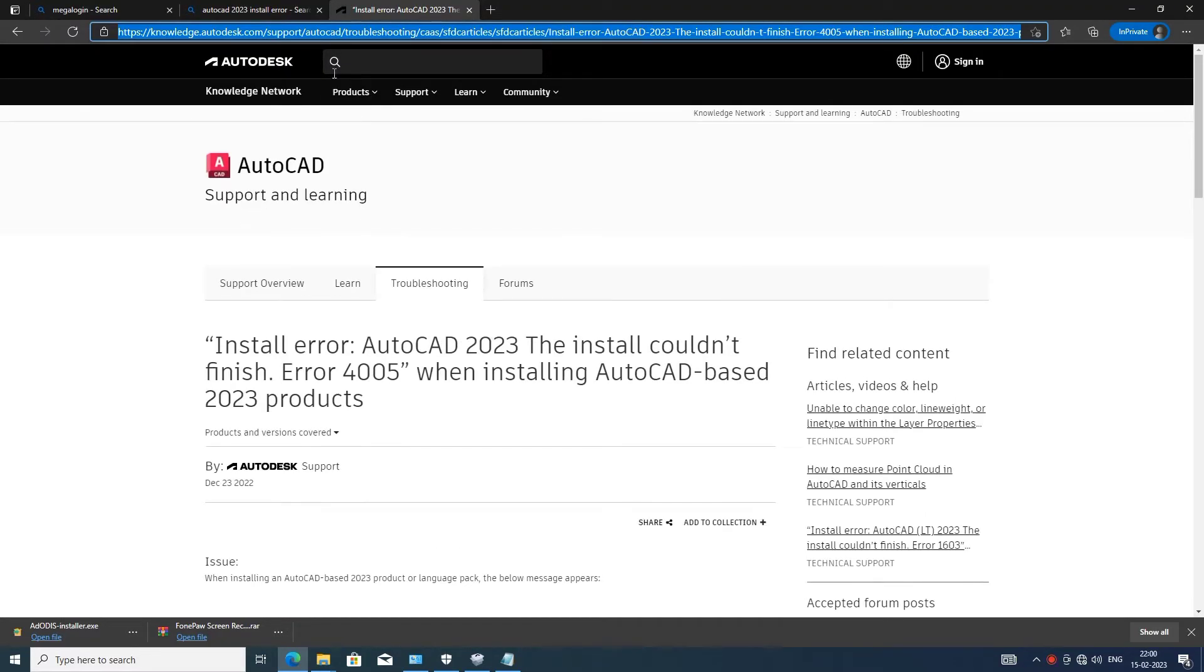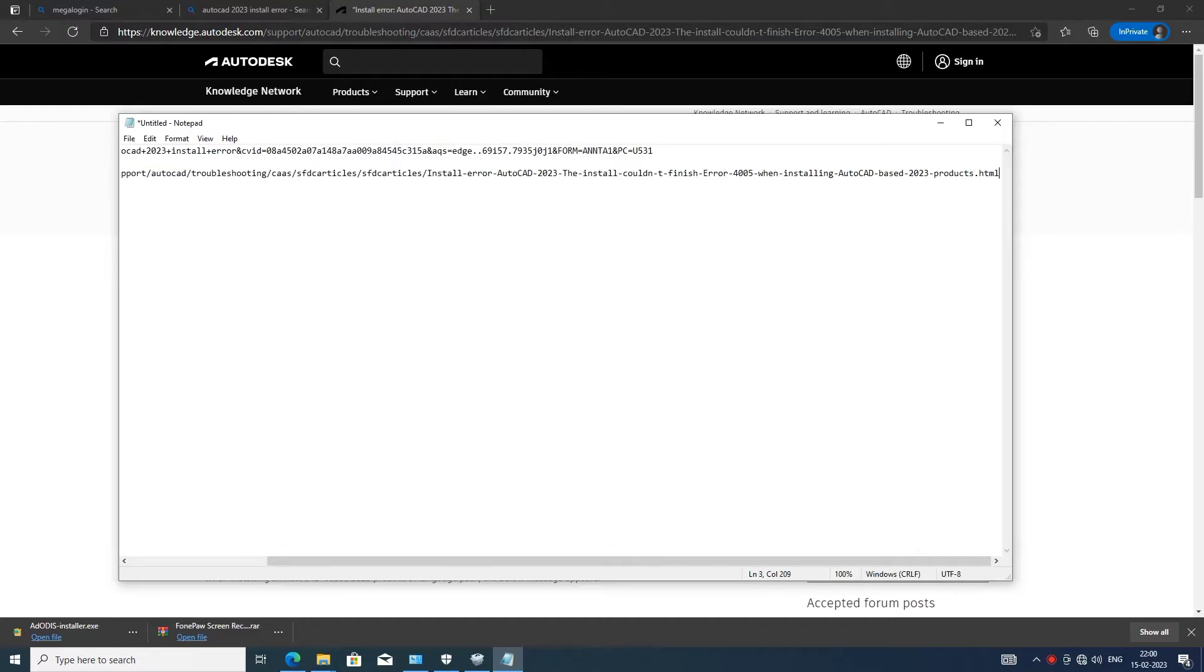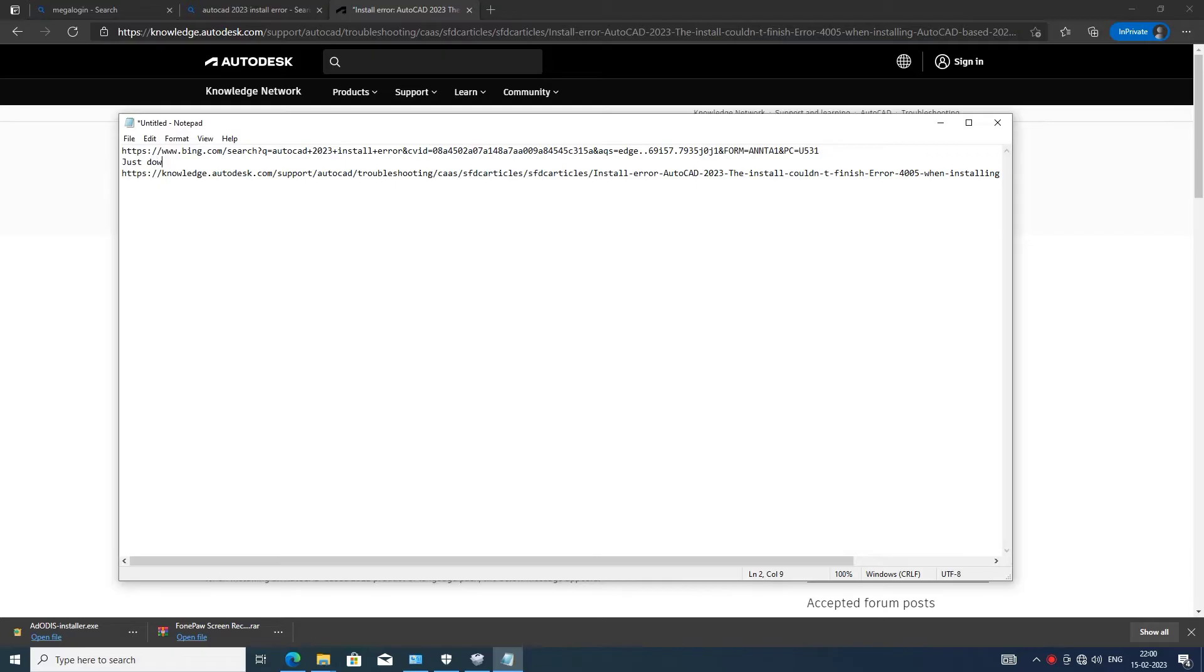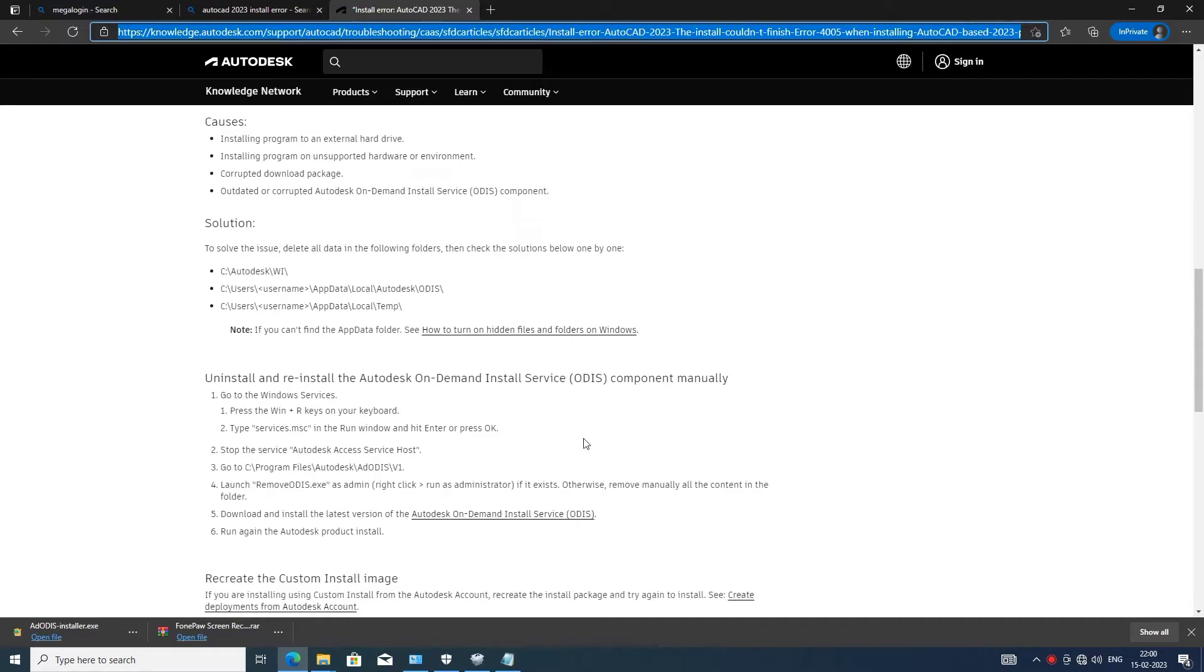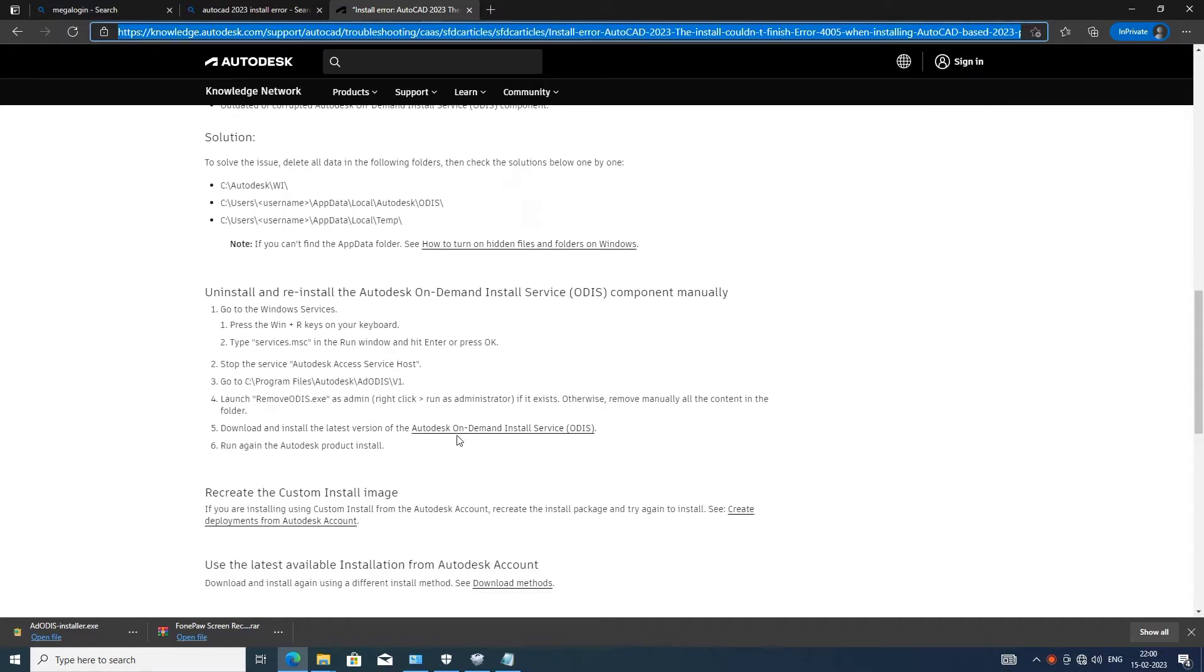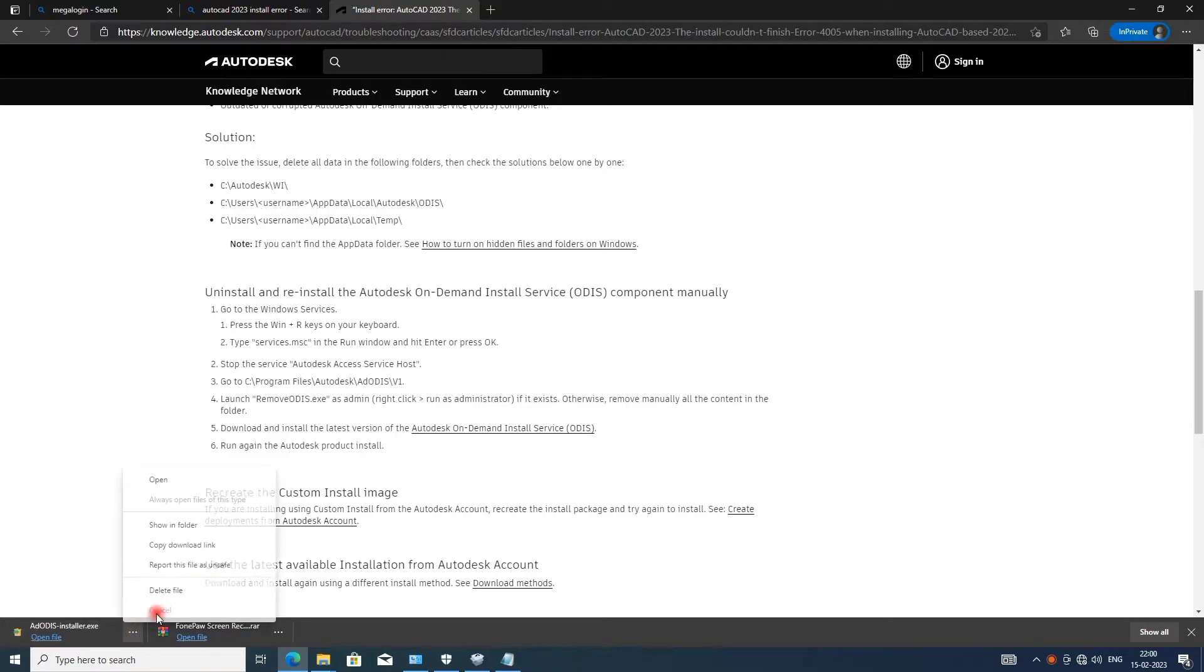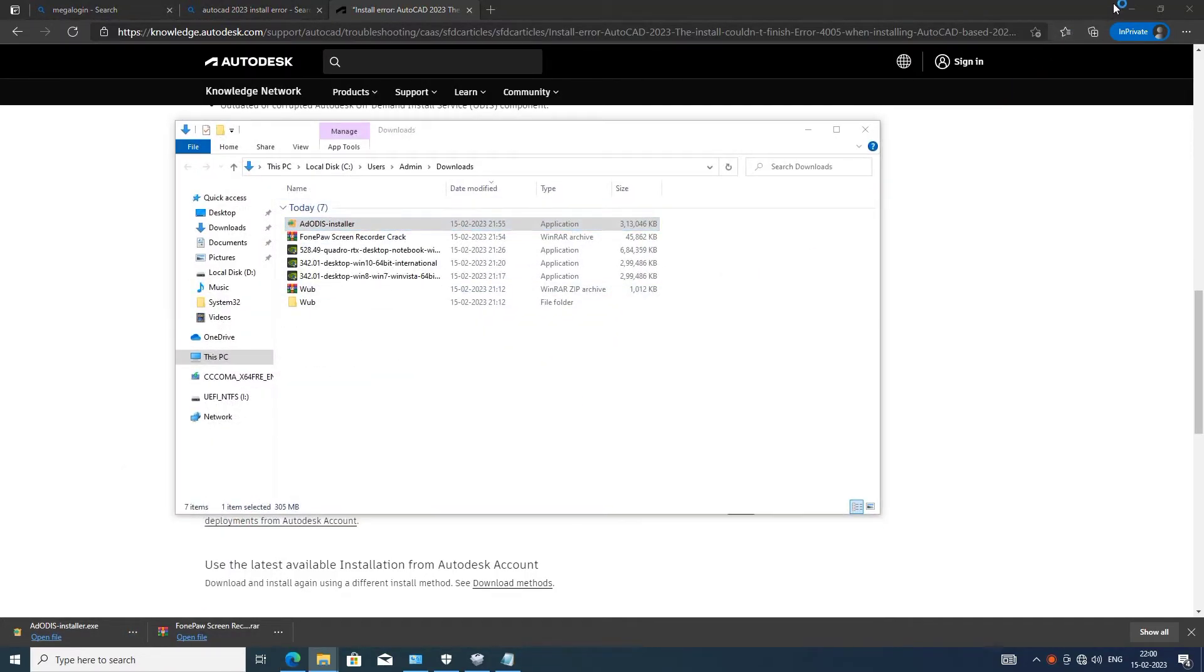This is a download. Just download it, and again, this another one, just go and download it. Just download and install it. This is ODIS, just download and install it.